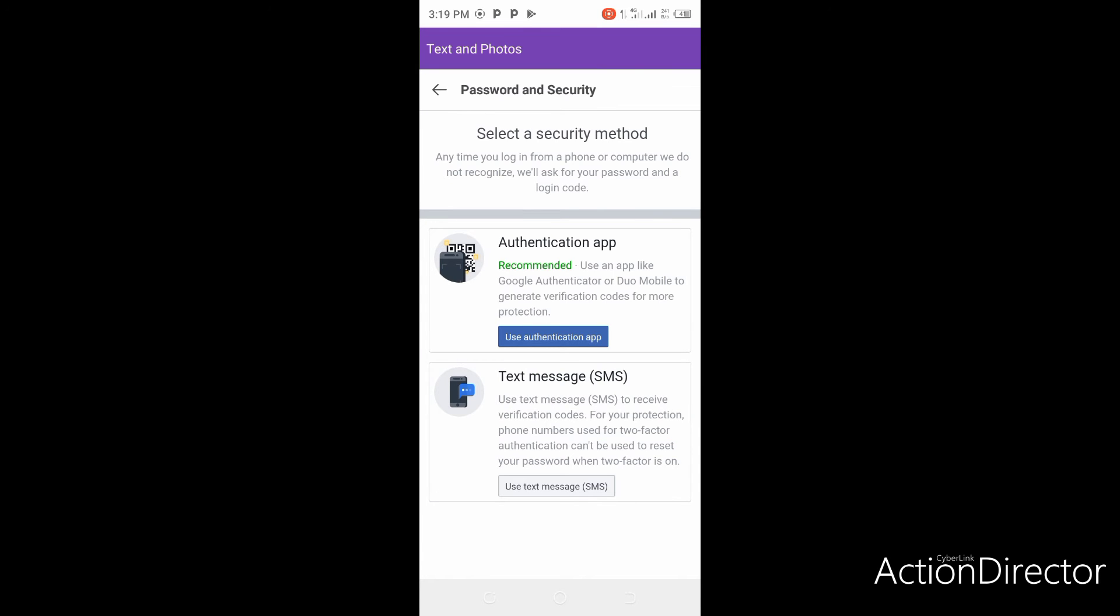You will see two options: authentication app or text message SMS. The best option to protect the account from hackers is using text message SMS.